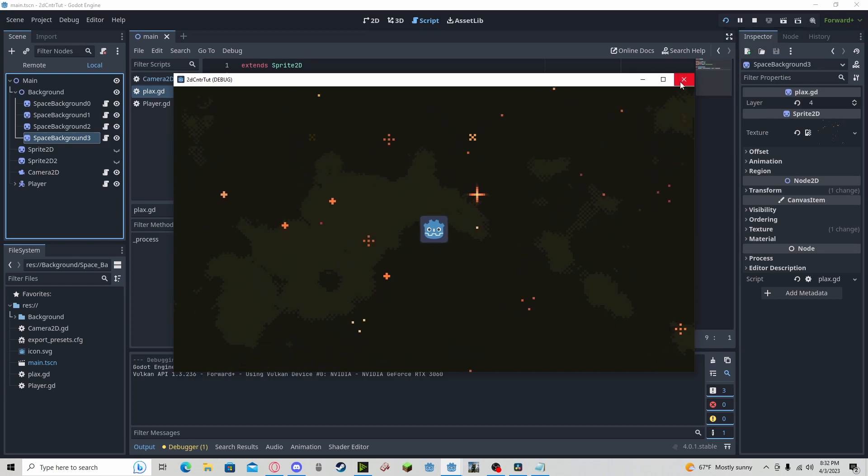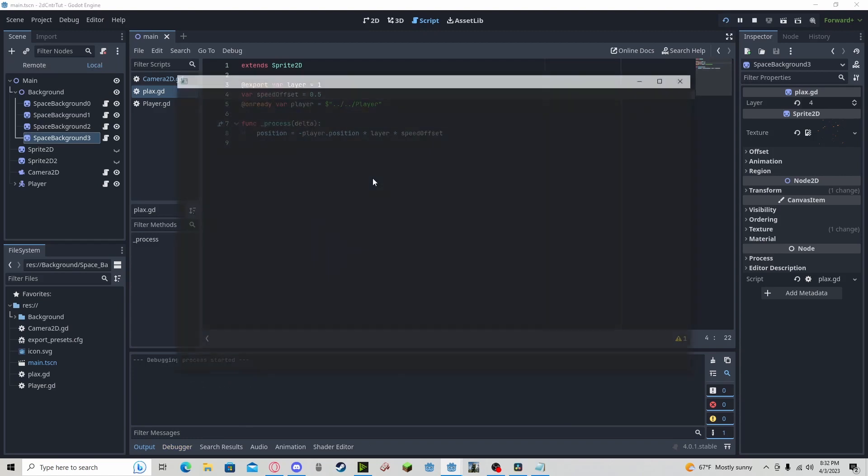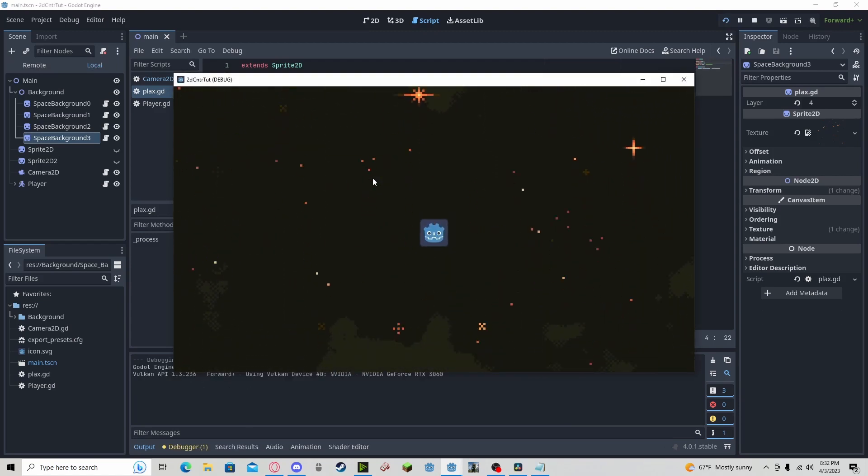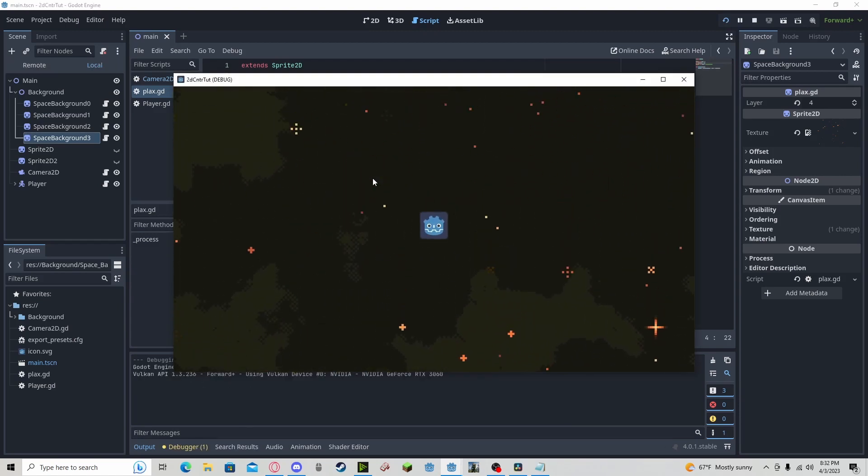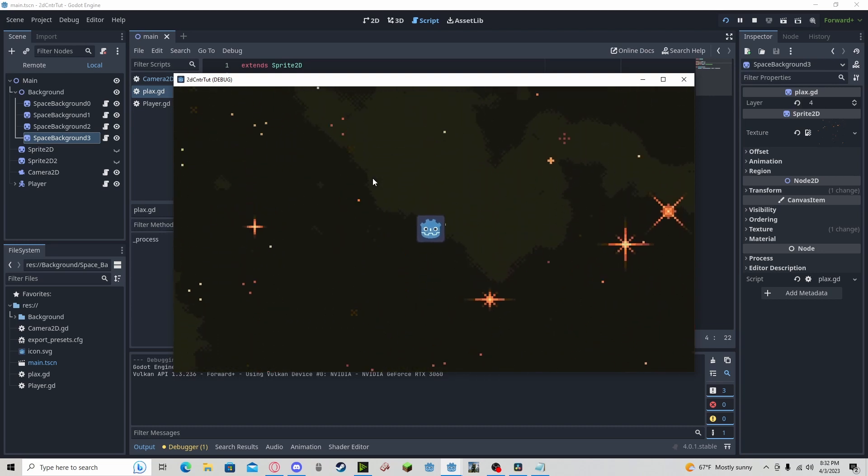You can mess around with the speed values to fit your feeling of the game. But no matter what, this will add quite a bit of personality to the backgrounds of your game.